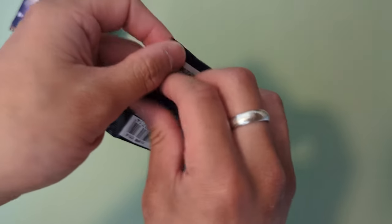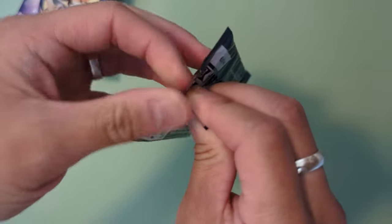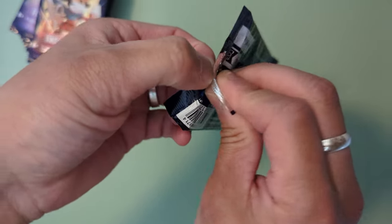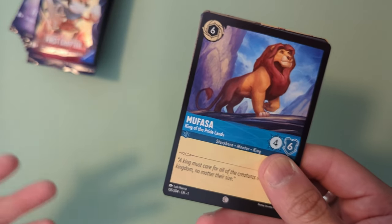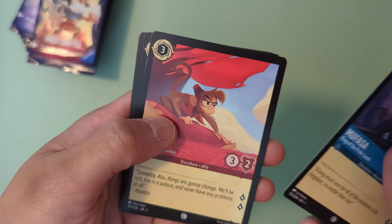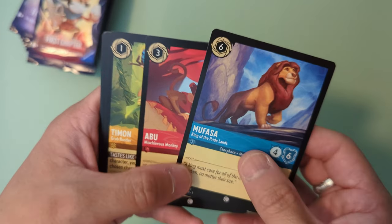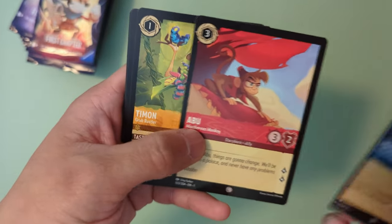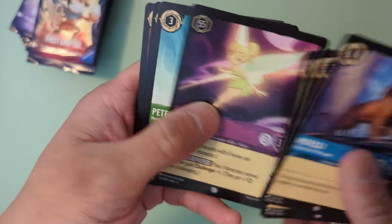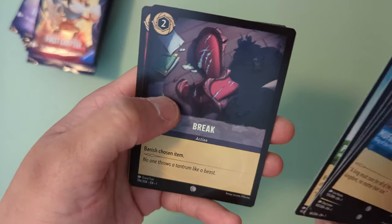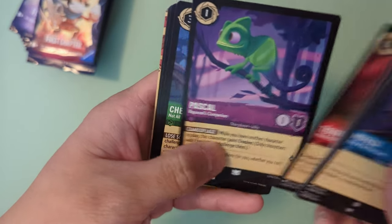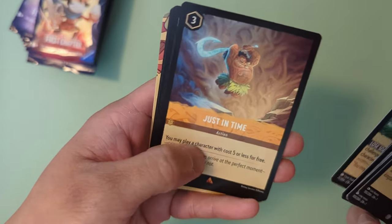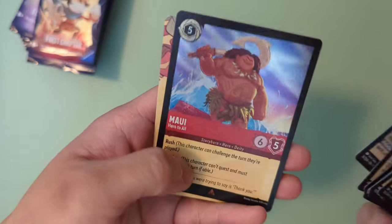I pre-ordered first chapter deck with Aladdin and Cruella de Vil, as well as the Illuminators Trove. And I thought that's all I could get. So I asked the guy at the back if there was a chance of me getting the booster box so I can open up more packs. And he was like yeah go for it man. So that's how I got the booster box. Mufasa, Abu, Timon, Tinkerbell, Peter Pan, Break, Tigger, Pascal, Cheshire the Cat, Just in Time, Genie, and a holographic Maui.